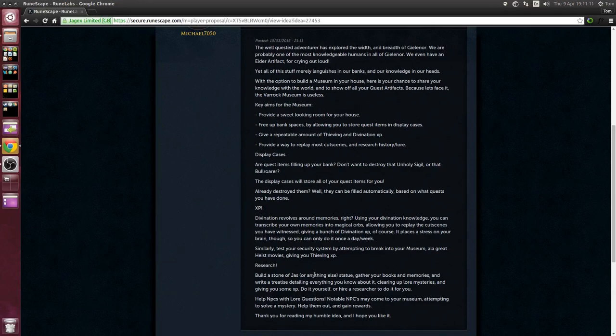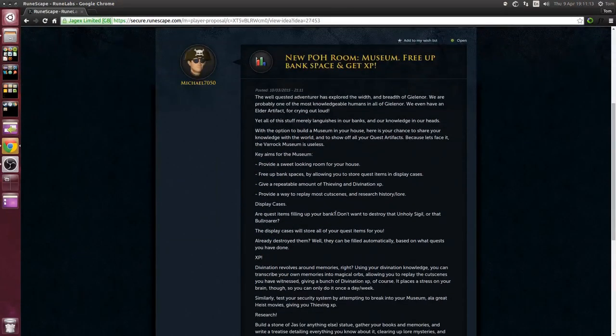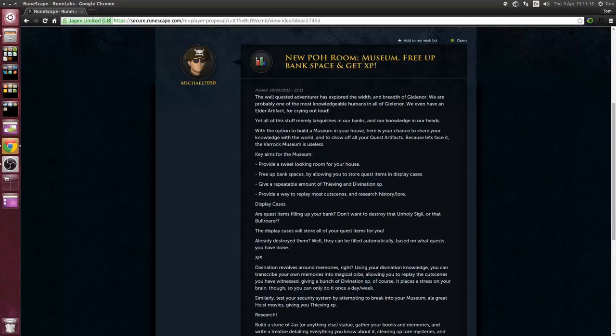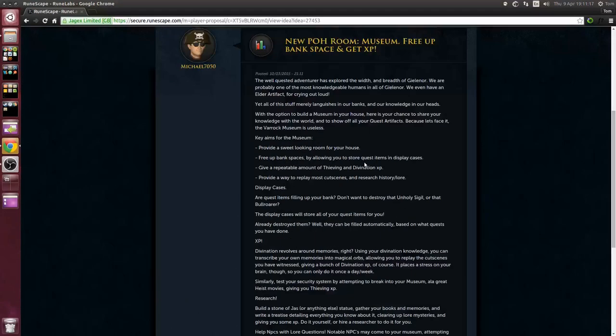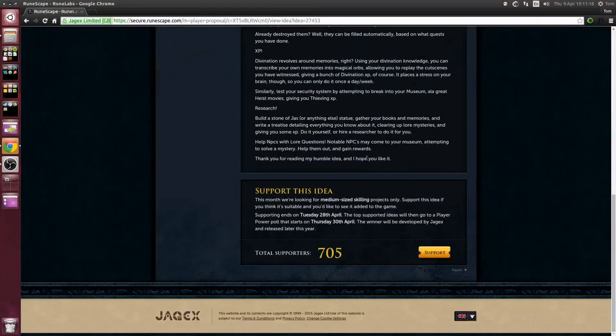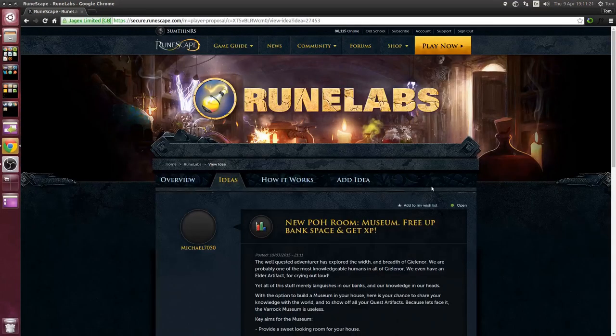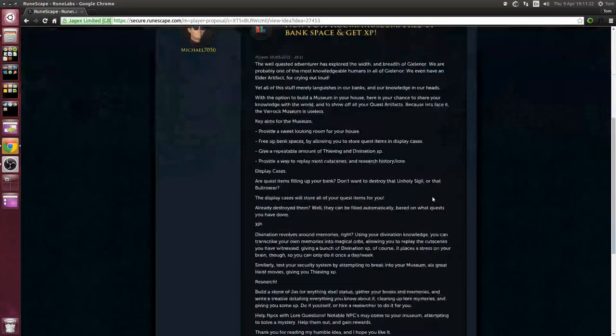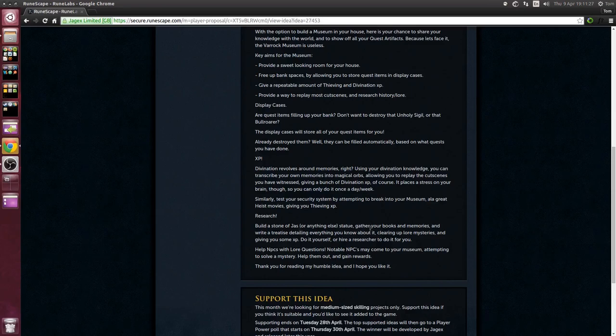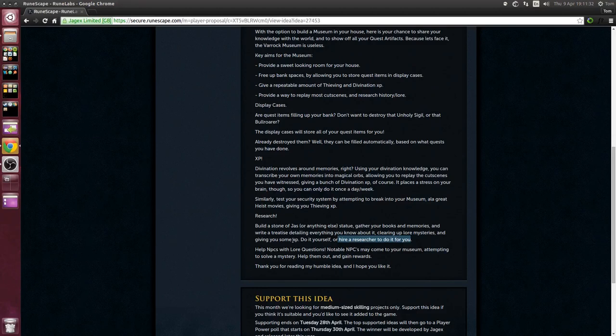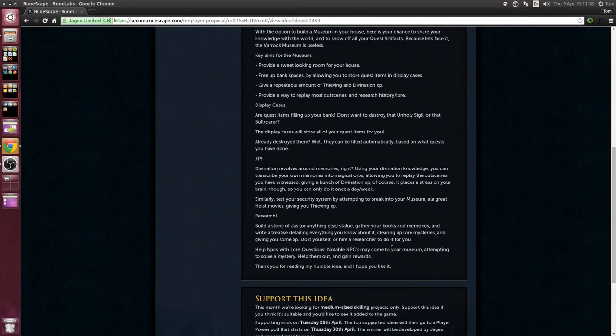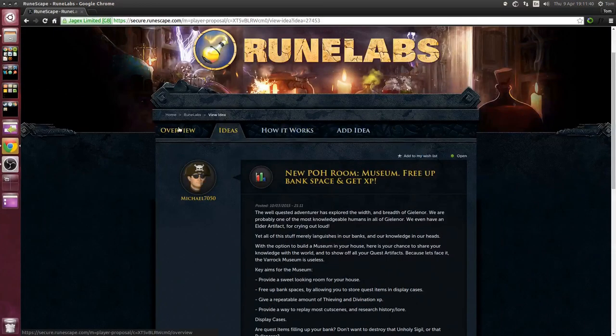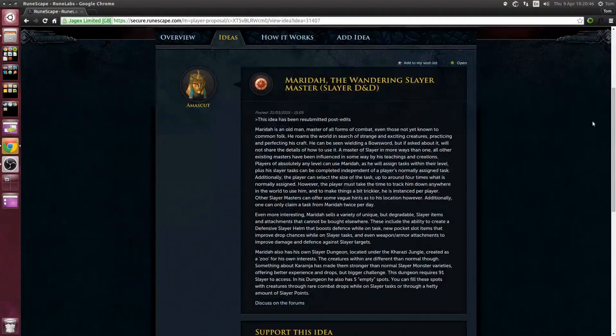I love this idea, love it love it love it, in fact I'm gonna support it. You guys should do the same. And you can also do research, you can hire an NPC to do research for you and it will give you some XP. More XP, more skilling, it fits the theme.